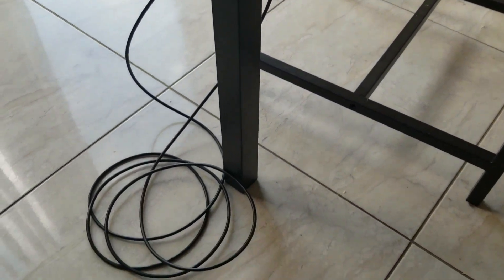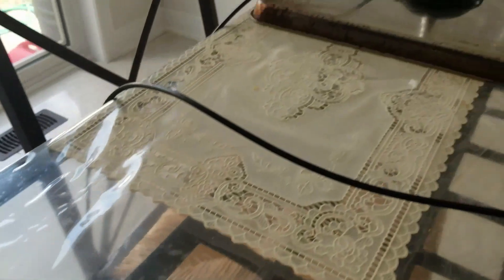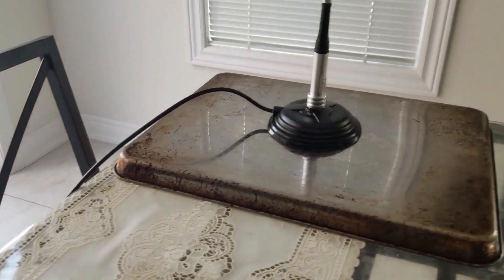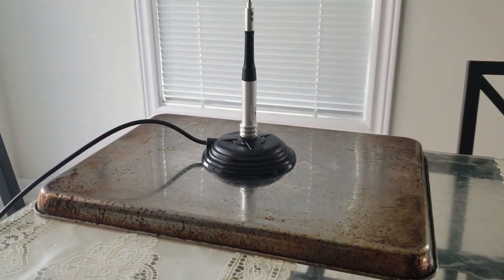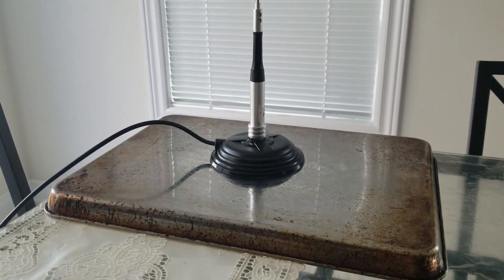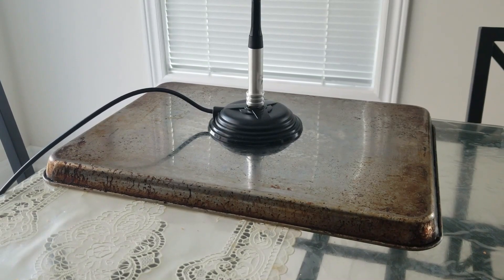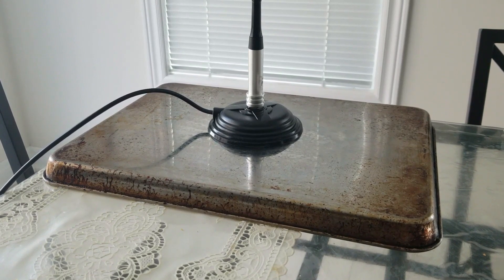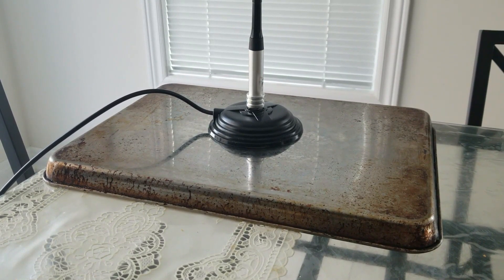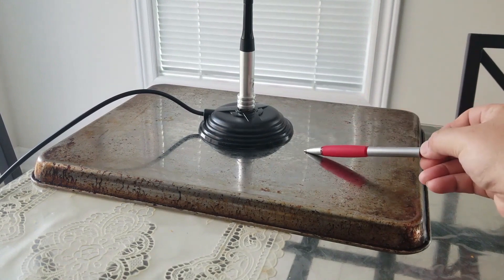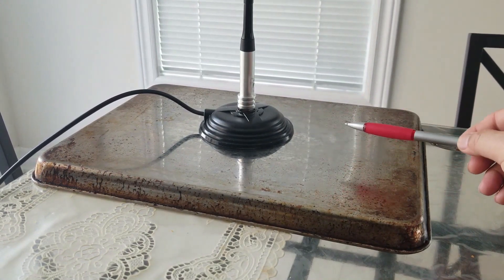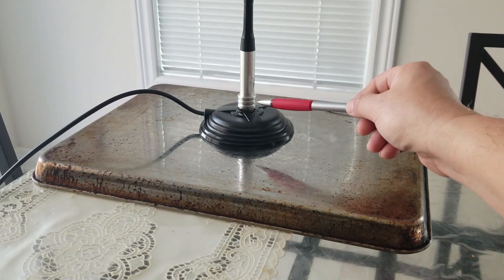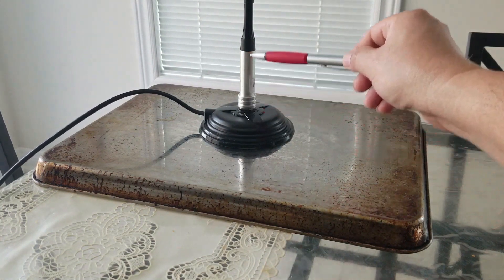Then it goes down to the floor, then back up to the table to the mag mount. The mag mount is attached to an old roasting pan, and this is the antenna from here all the way over there.